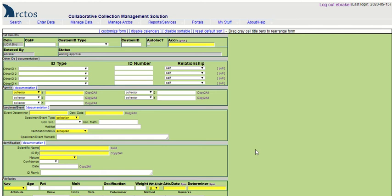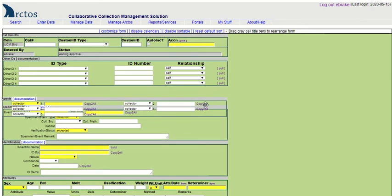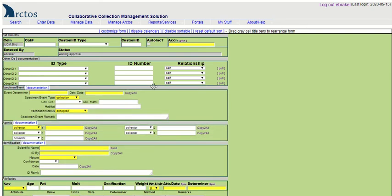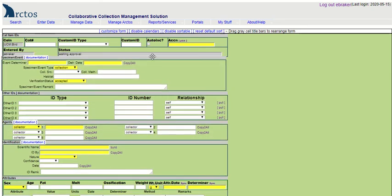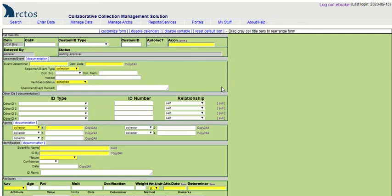For instance, if I'm entering records directly from my physical catalog, I can reorganize this form to mirror the field order in my catalog for a more efficient workflow.